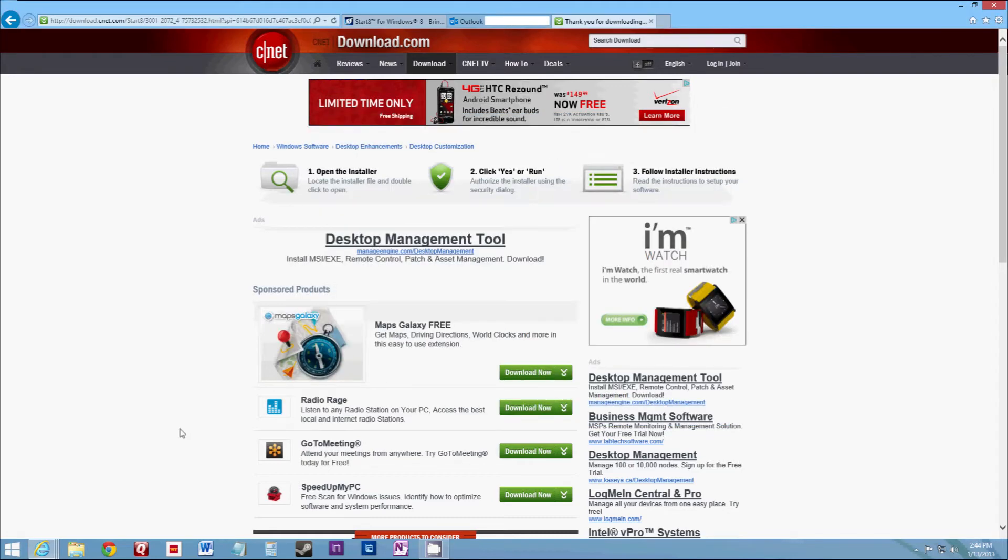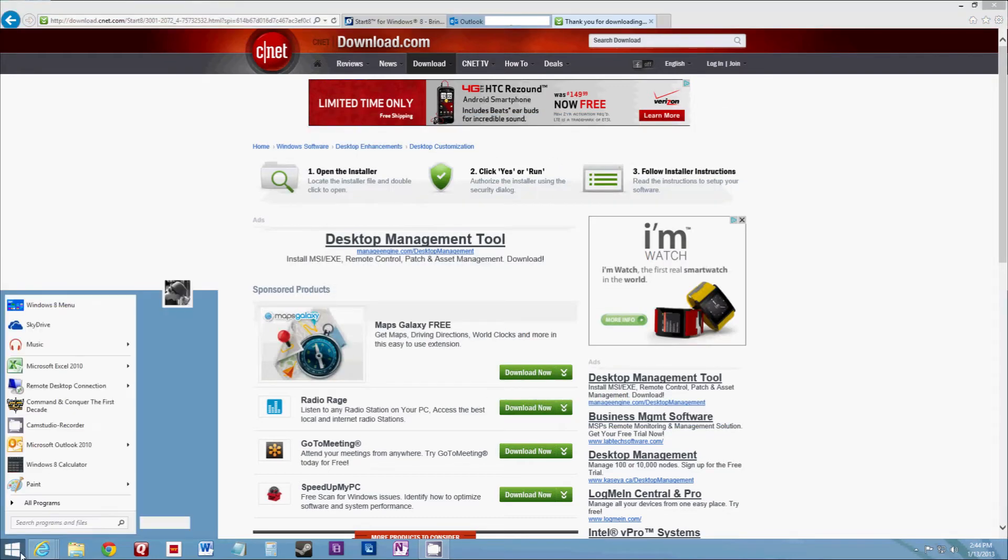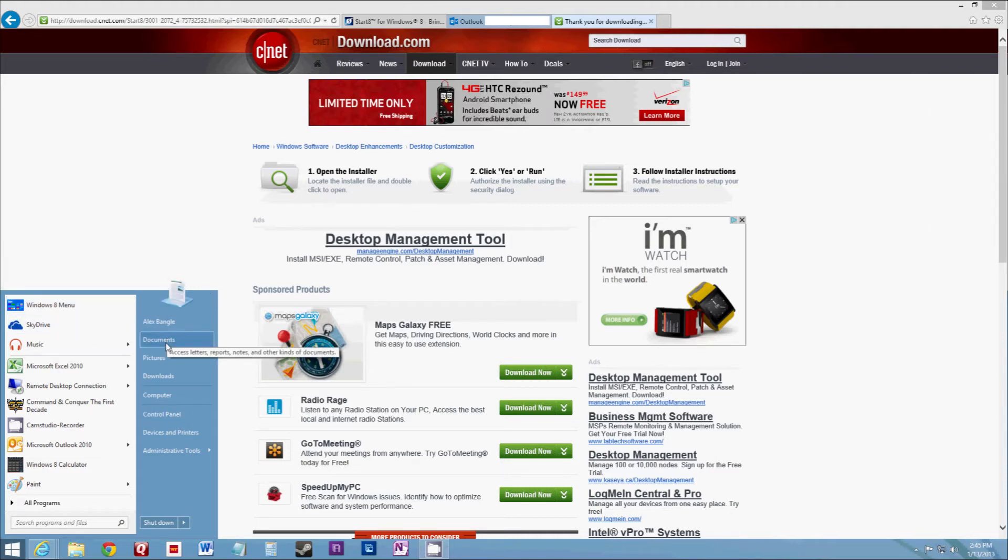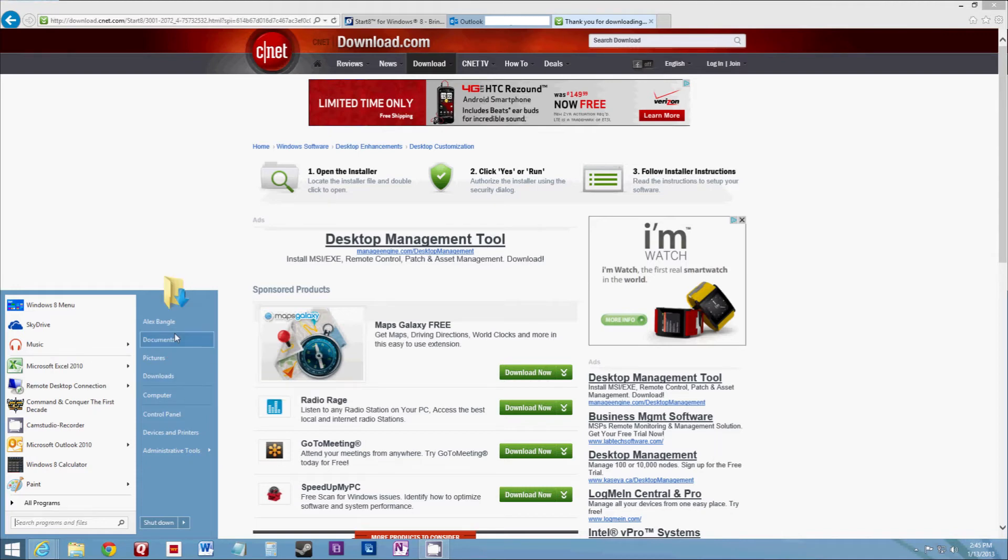And then you'll notice your start button is back. Looks very similar to the Windows 7, except I did clean up the styles with the square edges so that it blends seamlessly into the Windows 8 desktop.